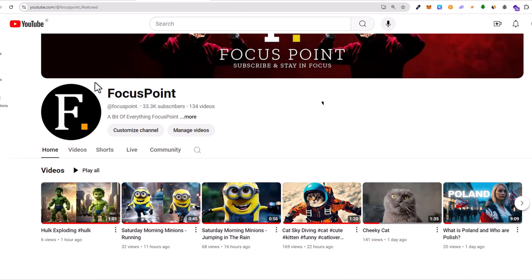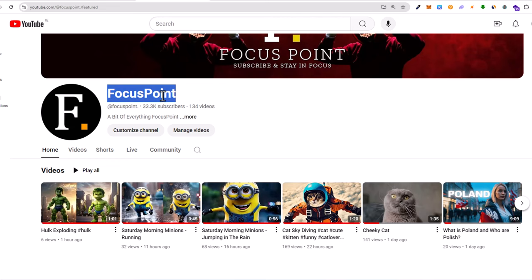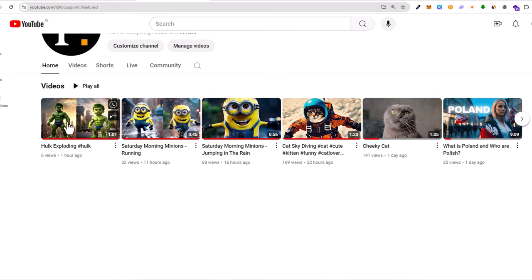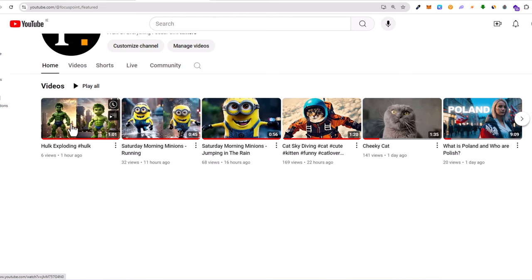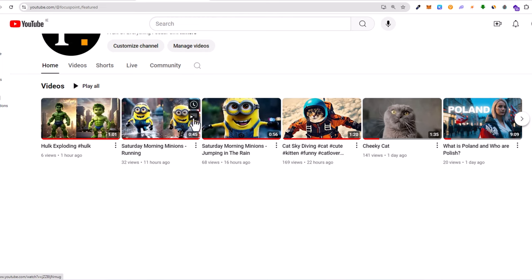As you know, I have another channel - I have many channels - but this is one of them, Focus Point. And here you will see these three last videos on my Focus Point channel which I have generated by using this software.